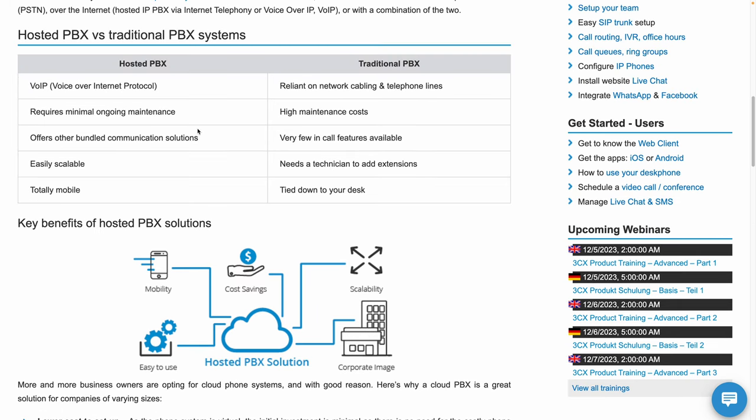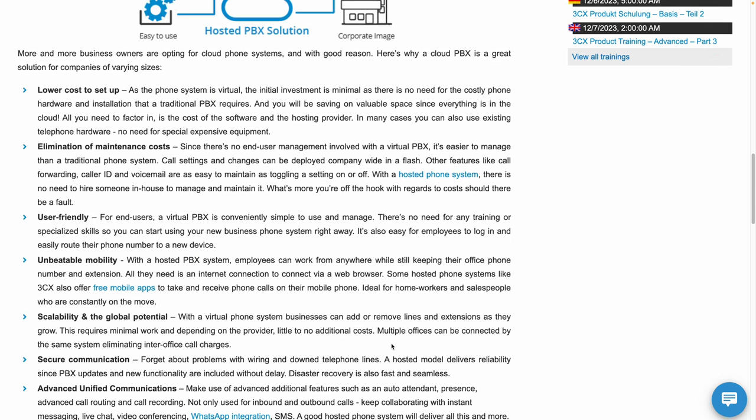In fact, this comparison chart does a good job of explaining the advantages. Lower maintenance costs. Totally mobile. Easy to scale by adding or removing lines and extensions as your company grows.